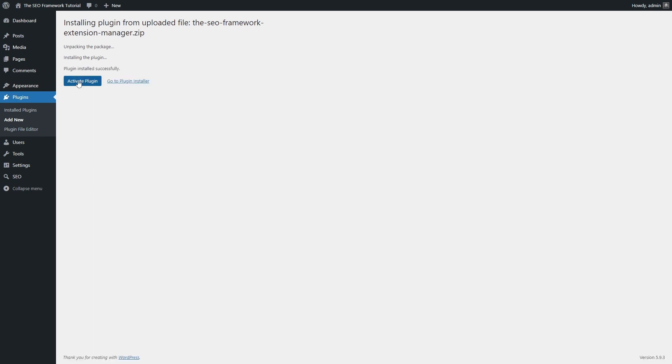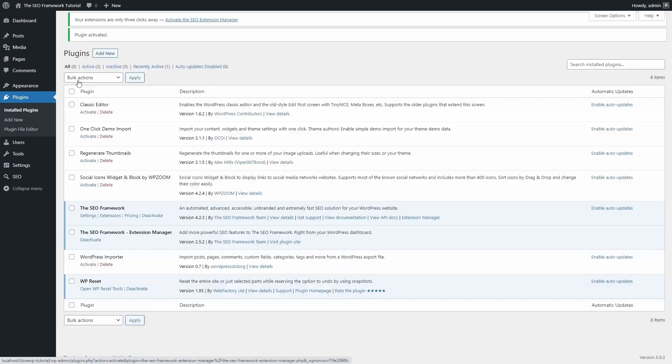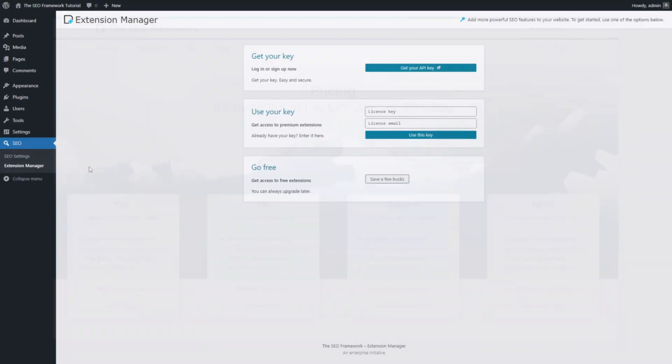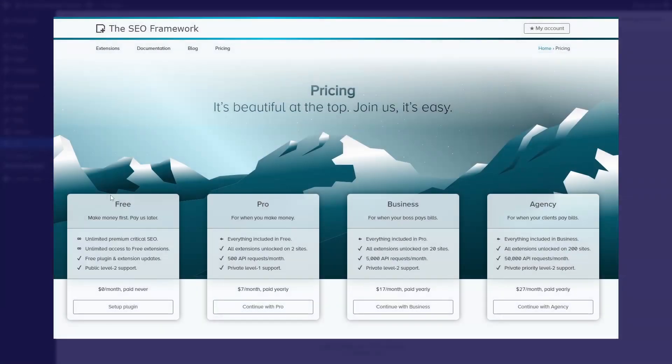When you install it, a new page will appear in the SEO section of the dashboard. This Extension Manager comes with three paid plans, from $7 to $27 a month.